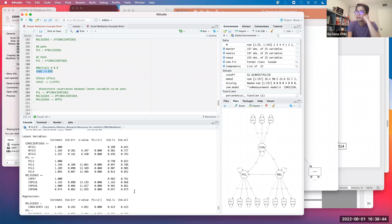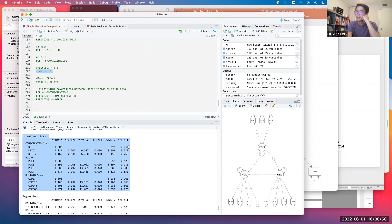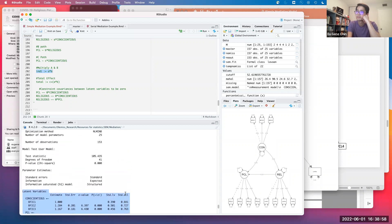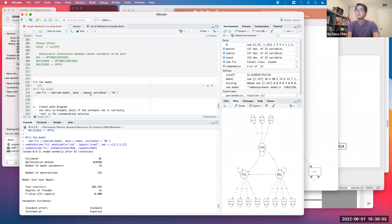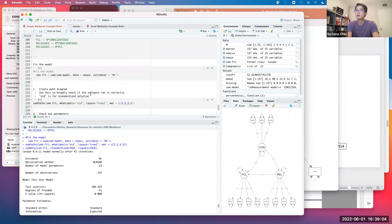Here we have the standardized factor loadings for the latent variables. We want these factor loadings to be more than 0.3 typically if you look at standardized loadings. And there we have it. Those are the parameter estimates for the simple mediation model.